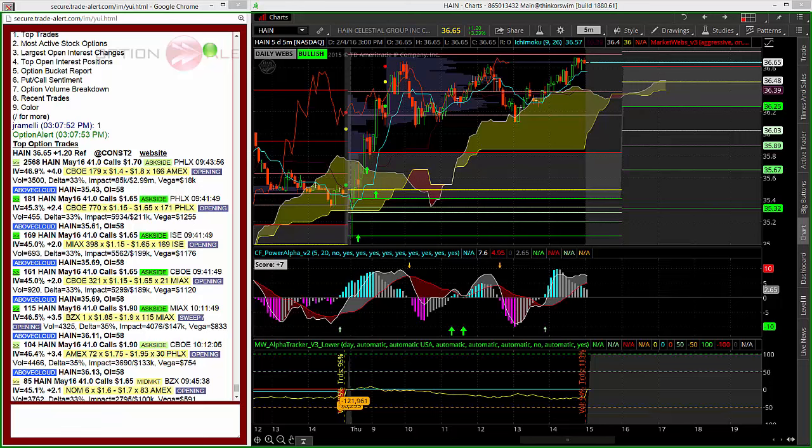Good afternoon everyone, this is James Ramelli from AlphaShark Trading, here with a trade in HAIN based on unusual option activity from today's session.